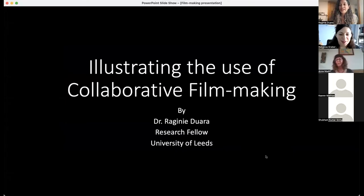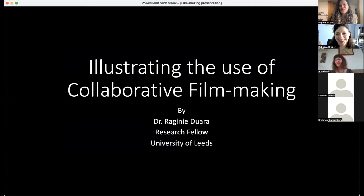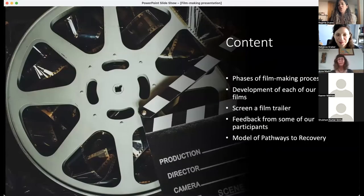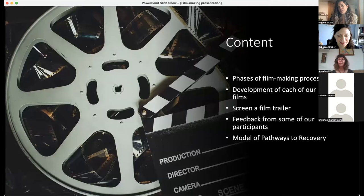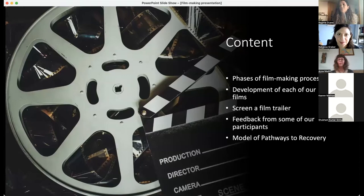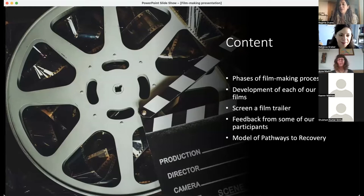Thank you so much for having me here today. It's a great pleasure to talk about all the things that we've done over the years in this project. I will be touching upon the filmmaking side of the big picture. I'll begin by talking about the different phases of filmmaking, then go into the development of each of our six short films, screen a short film trailer, reflect on feedback from our filmmaking participants, and lastly the model we've developed — the pathways to recovery.